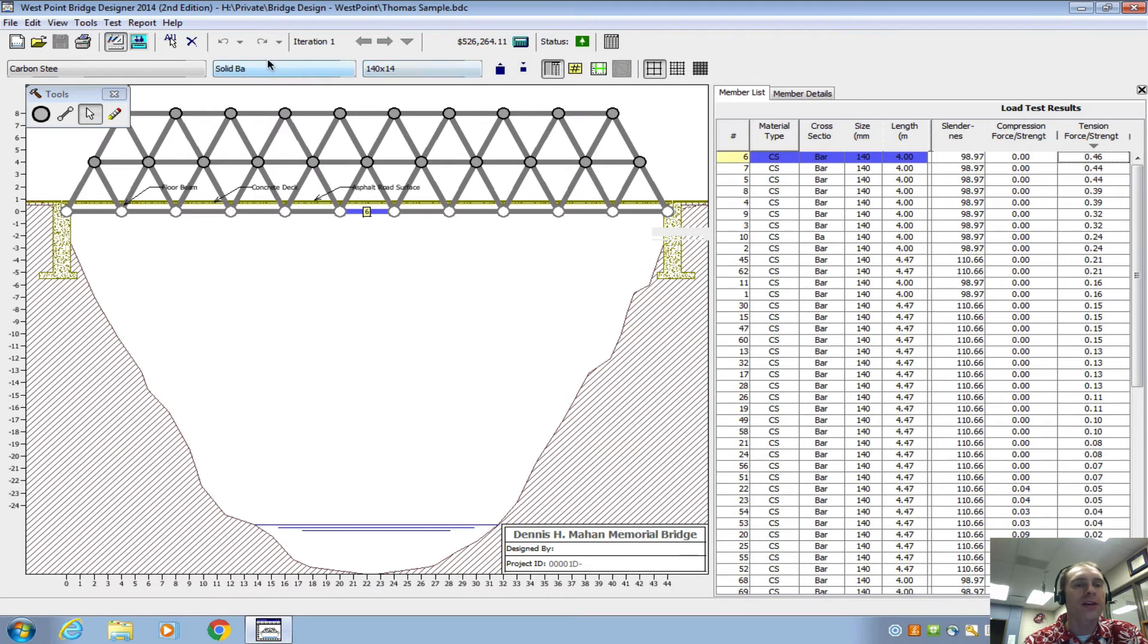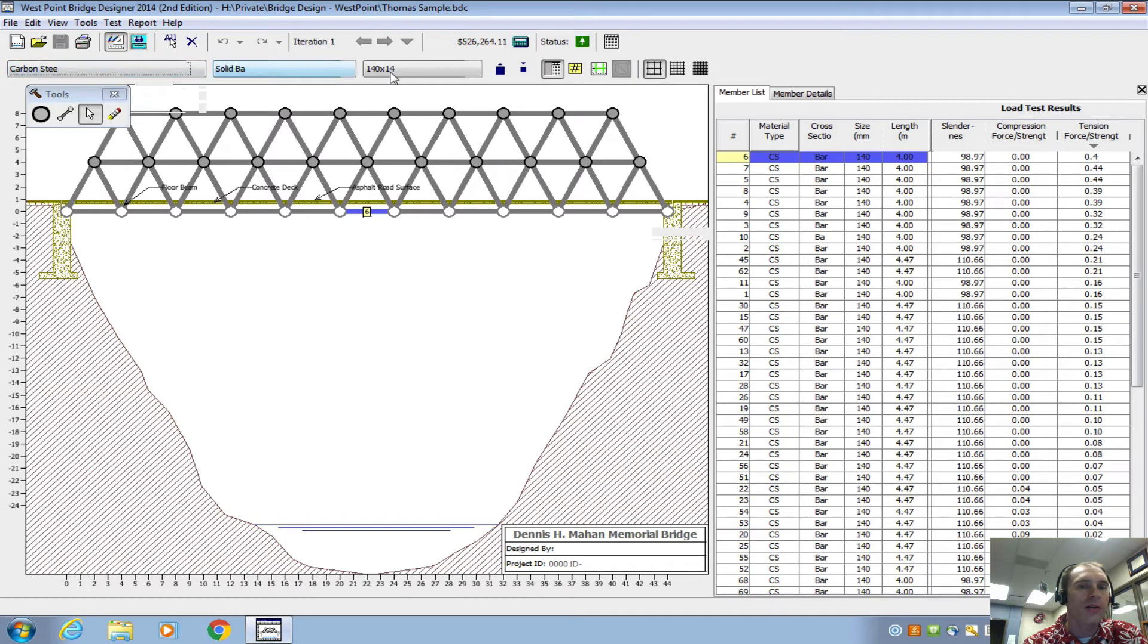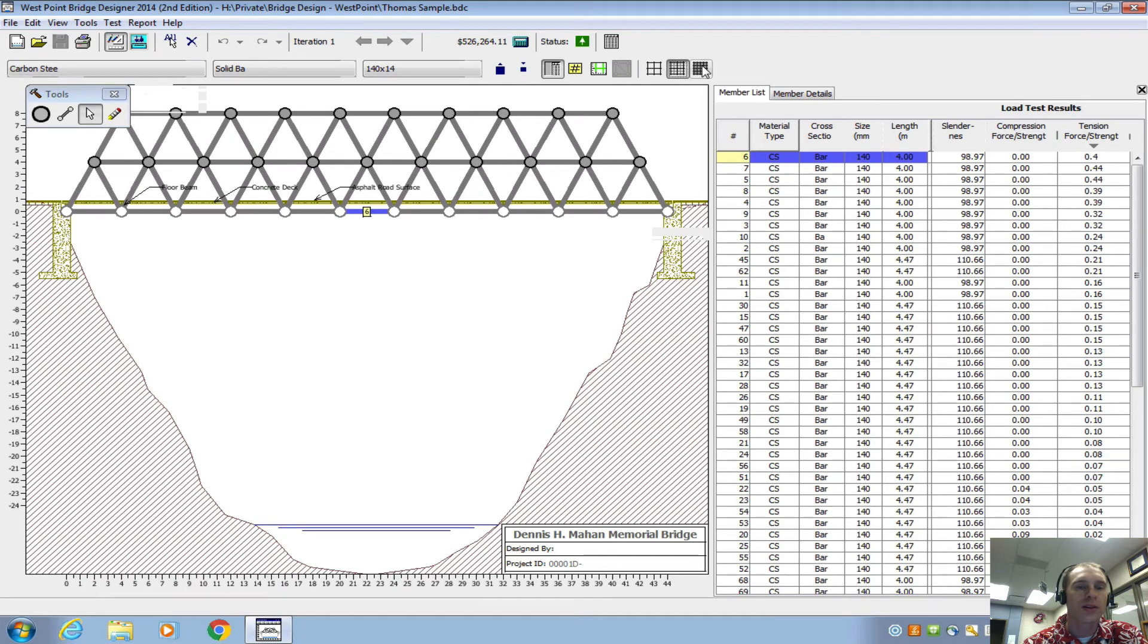A couple of the things that you can take note of when you're designing is leave this a carbon steel solid bar 140 by 14. If you want to get more detailed or within smaller increments, you can change it to this or even this grid here.